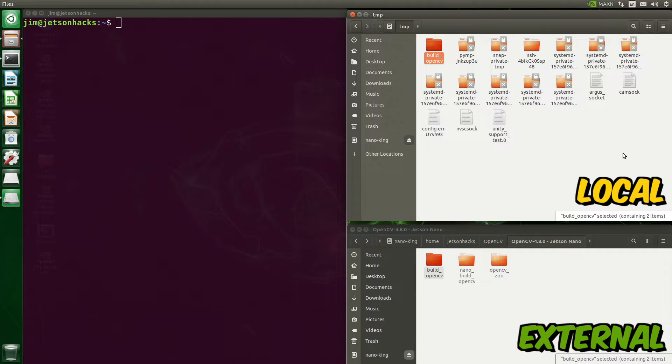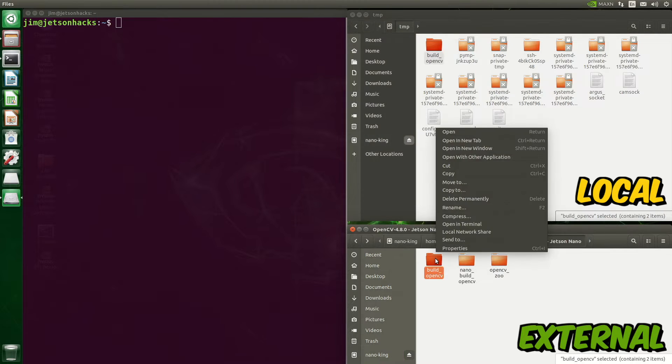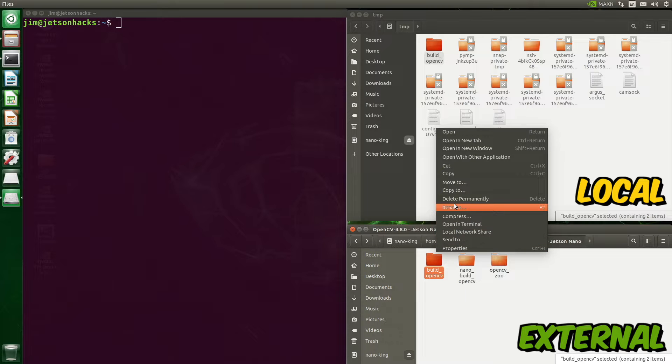If you don't preserve the timestamps, the next attempt to build the library will compile everything from scratch. The timestamps tell the build system whether to rebuild or not.